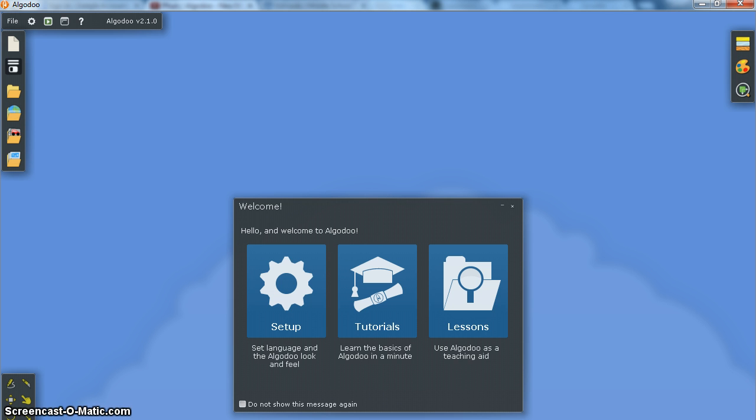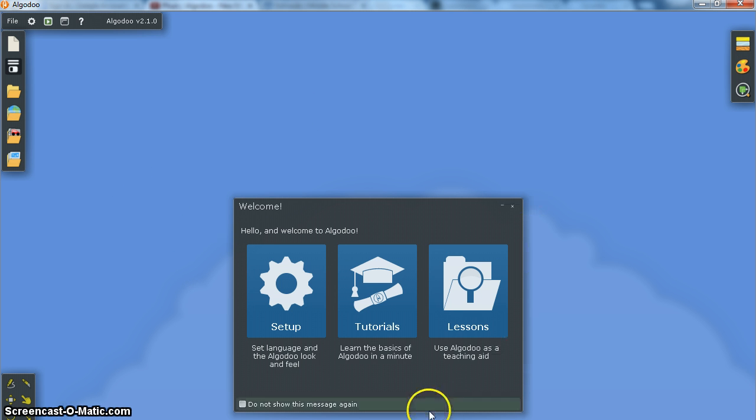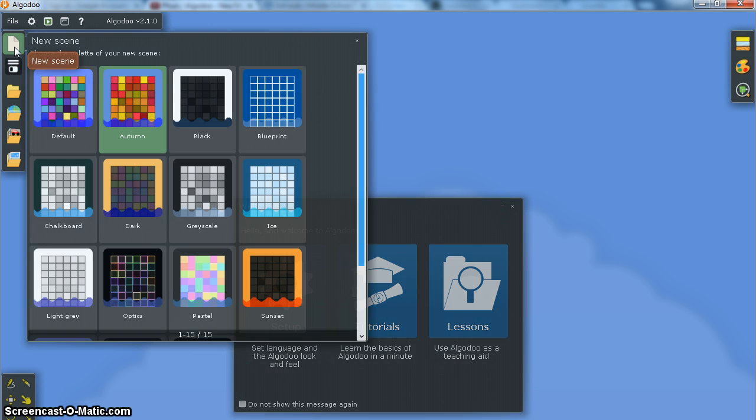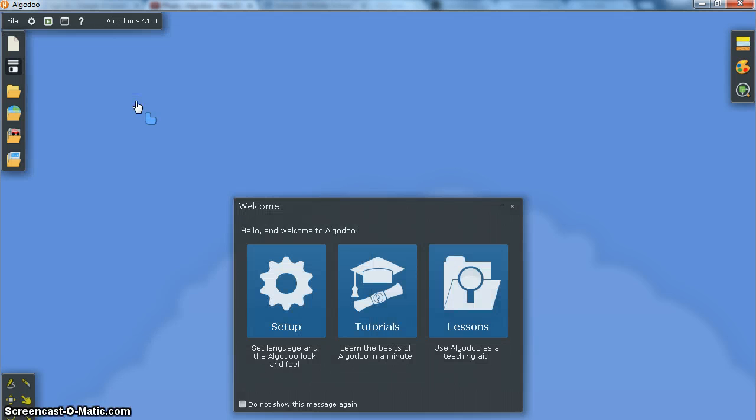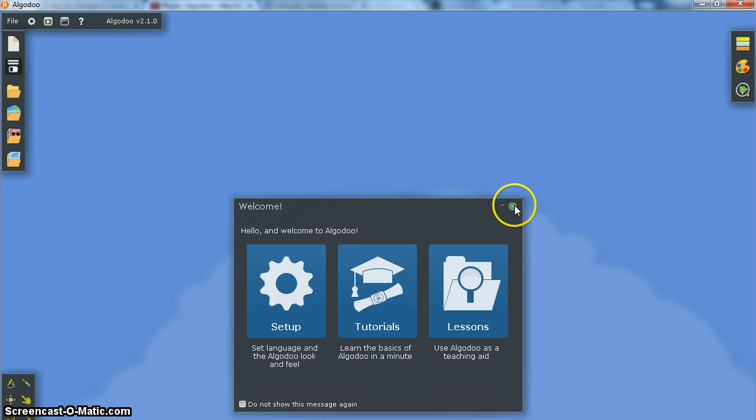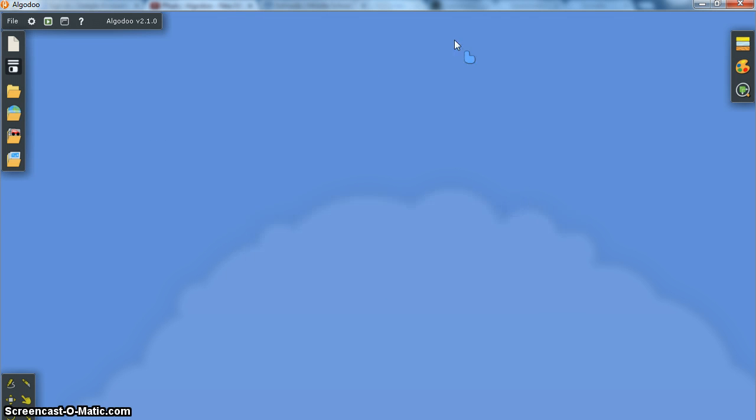In today's tutorial we're just going to look at some of the features of the software. We're going to click New Scene, choose a template, I'm going to go for Autumn and close this window for now, we'll come back to that later.